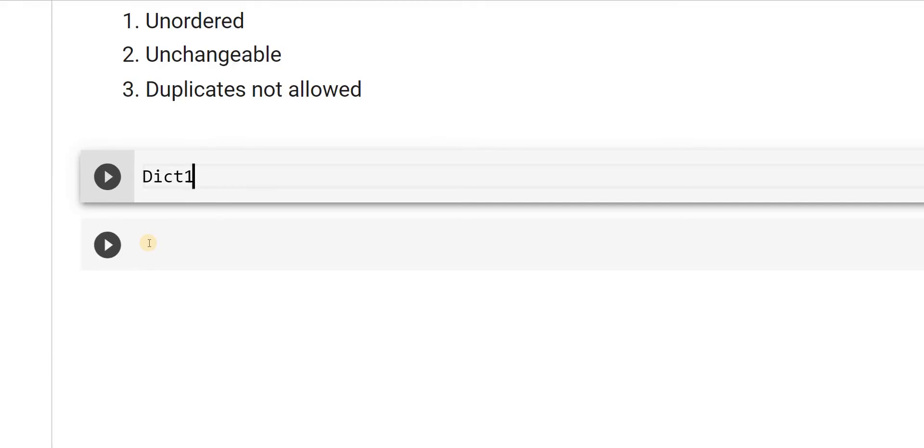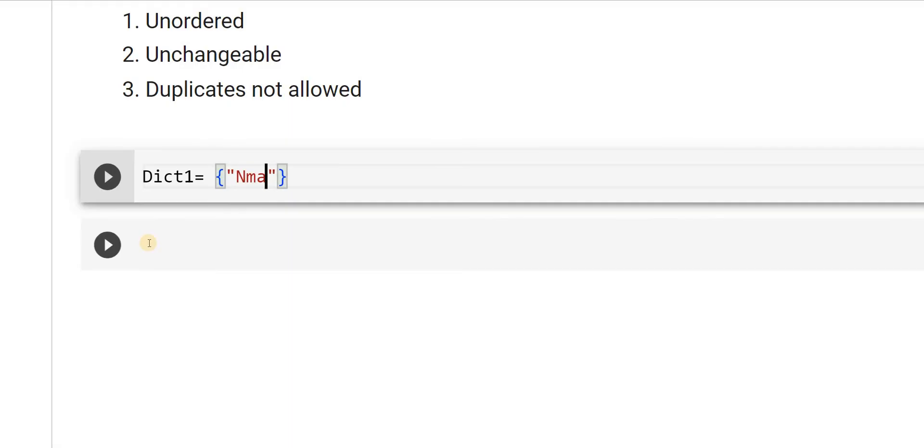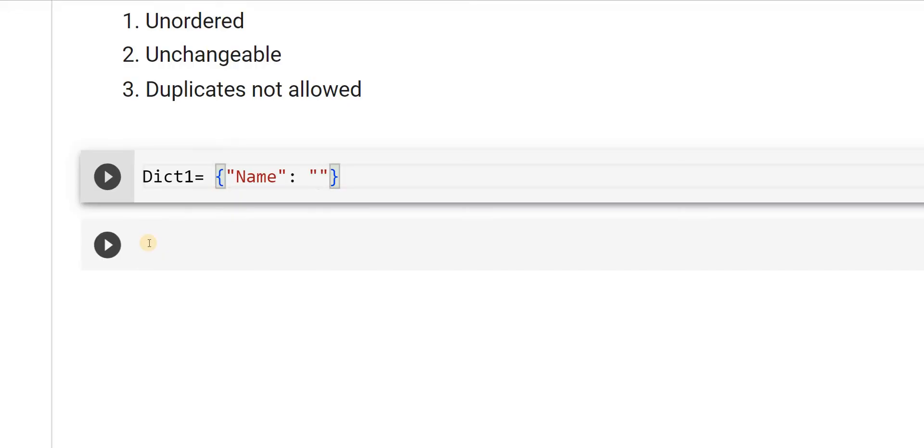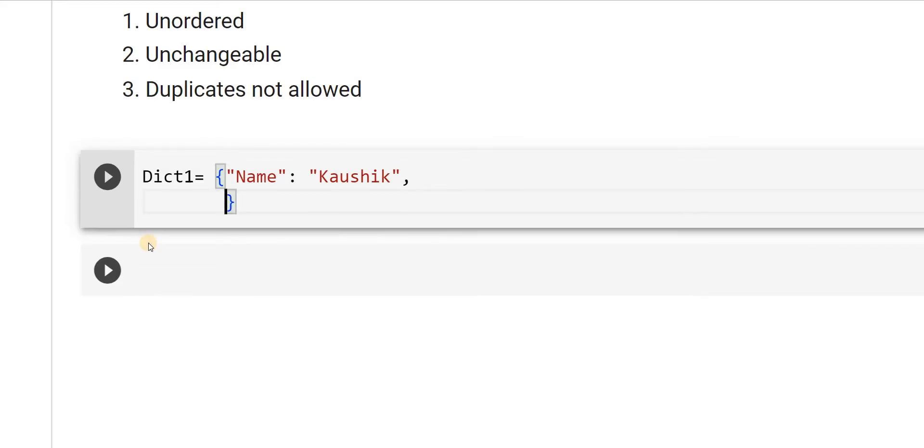Let's try declaring this dict1 equal to flower braces. Then you can have a key value pair. Example is I am trying to print my name. The variable, then colon, then my name Kaushik, comma. I will say age, 32.